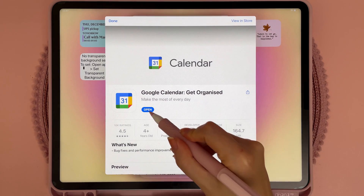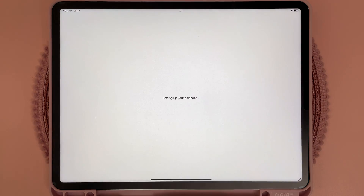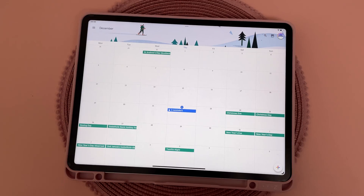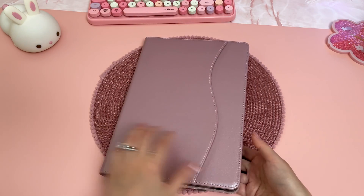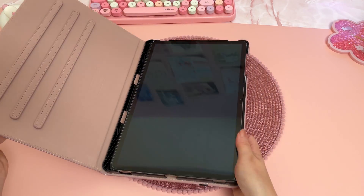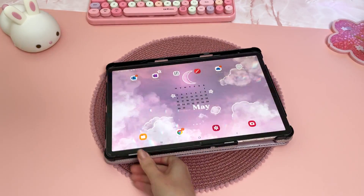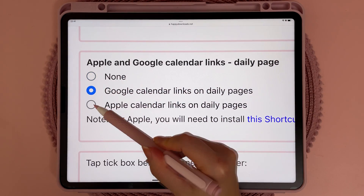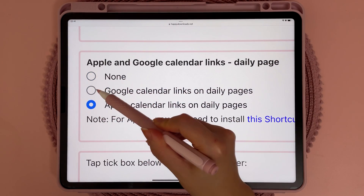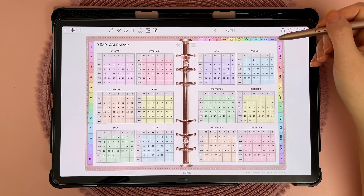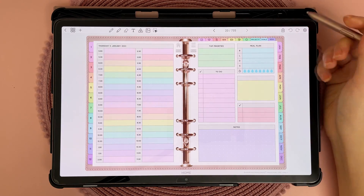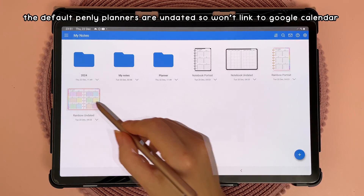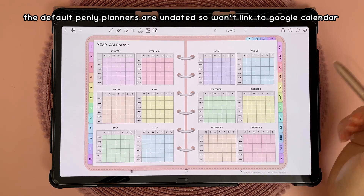On the iPad you can also use Google calendar — just make sure to choose the correct option when you build your planner. Over on my Samsung tablet the process is even easier: you don't need to set up anything and the planner is ready to be used as soon as you've created it. Here I have the planner in the Penly app — just to mention that these planners are separate to the ones that come with Penly app.